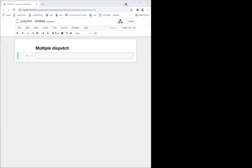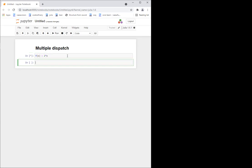But now, to understand what it means to have multiple dispatch, let's take an example. Suppose I want to define a function — let's call it f of x — which is, say, two times x. A simple function.